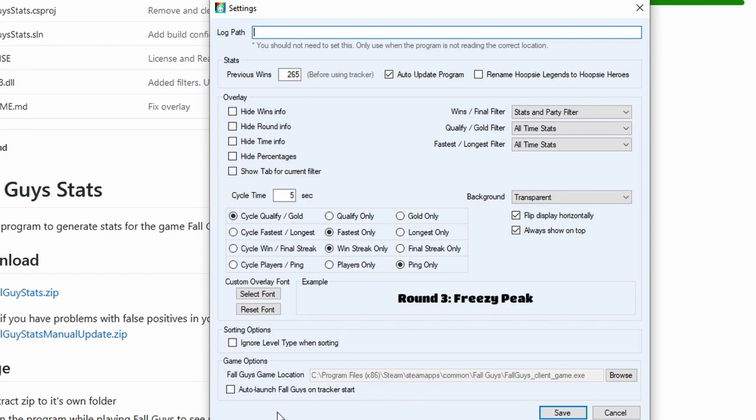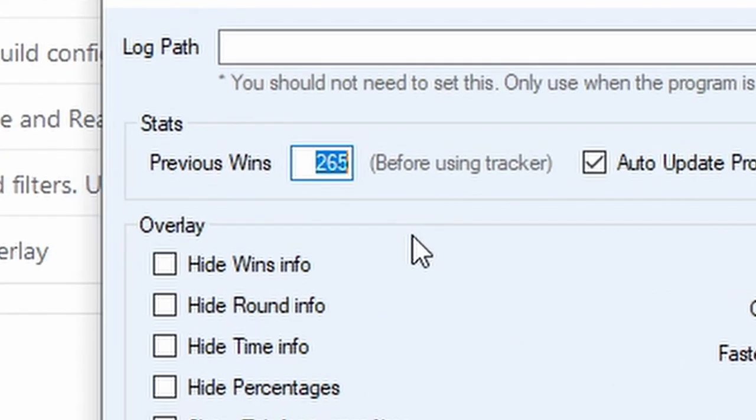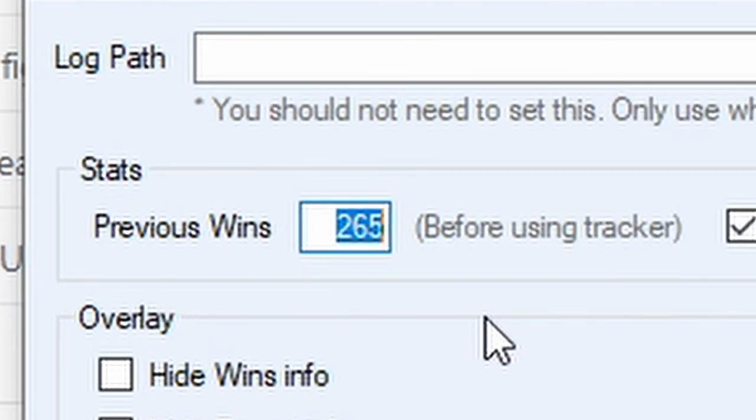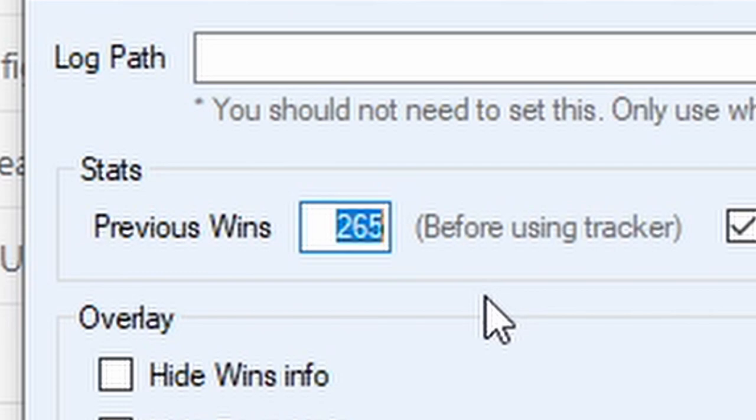Now you can play around with some of these settings. I will not do that just yet, but you need to go in here and enter the amount of wins you have as you have installed the tracker, as it will take that as the base.